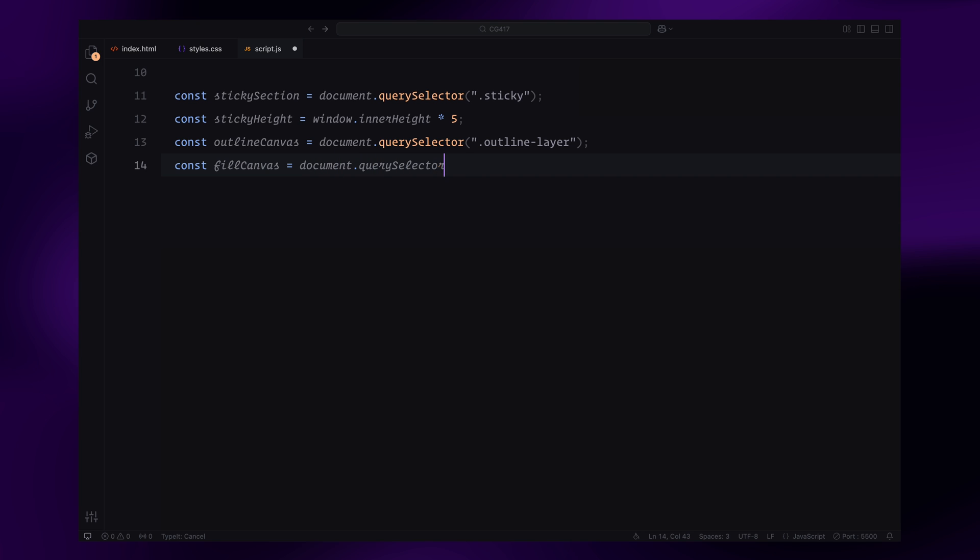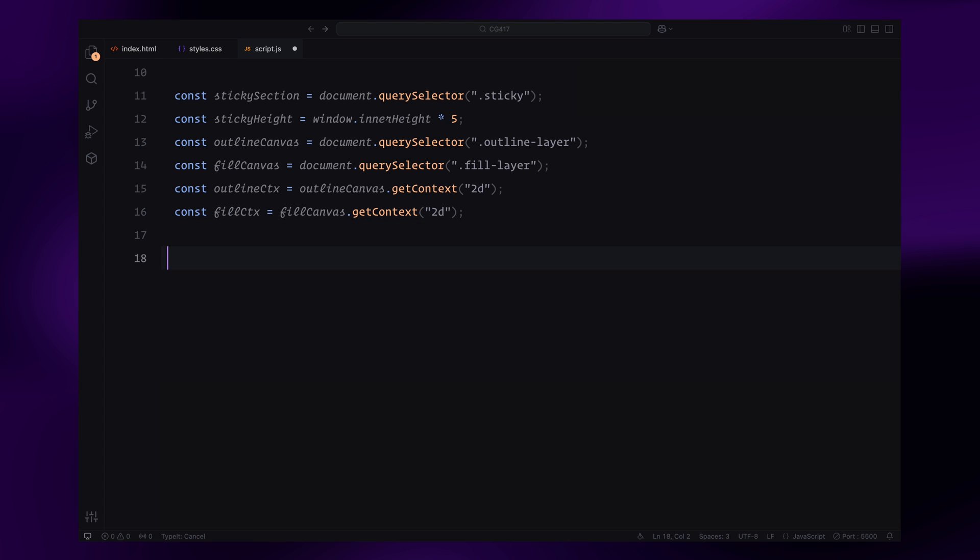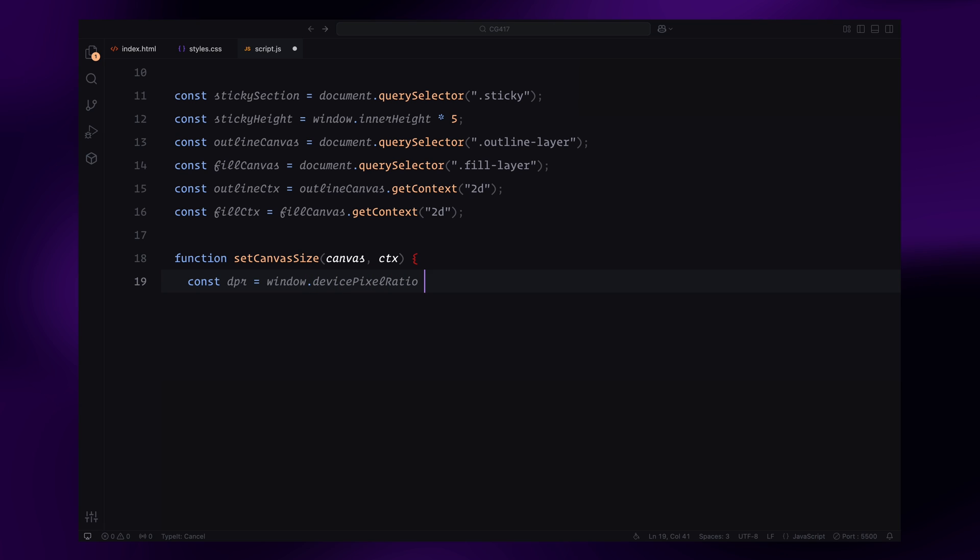First, we grab the rendering context for each canvas layer using the getContext method. This gives us a 2D drawing context which we'll use to draw the triangles. Next, we need to ensure the canvas looks sharp across all devices including high-resolution displays. To do this, I've created a utility function called setCanvasSize.